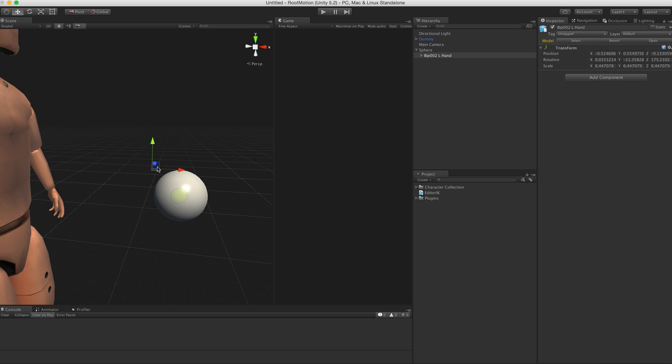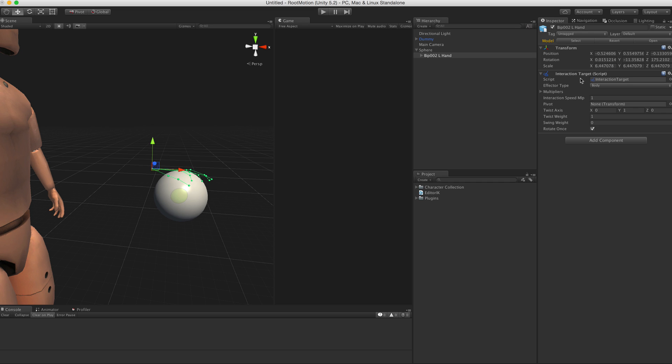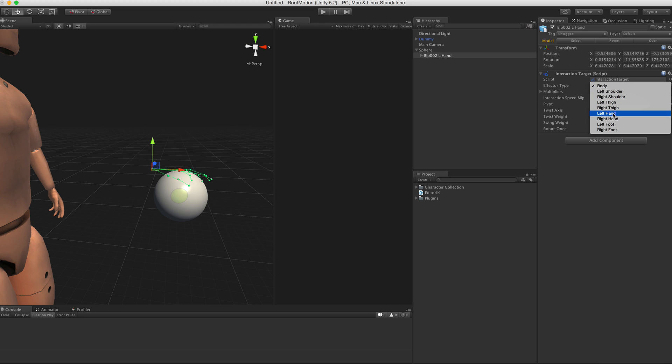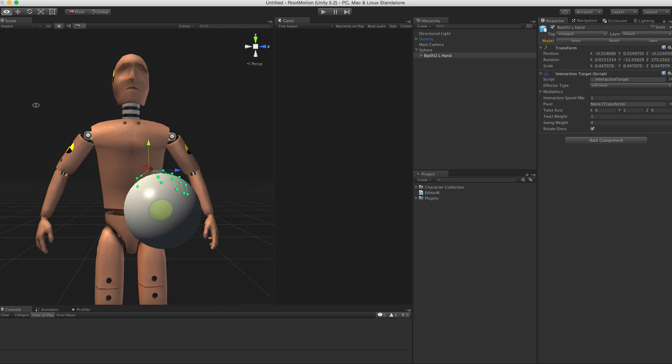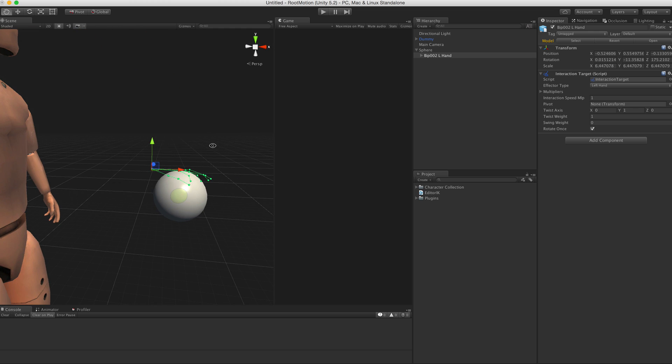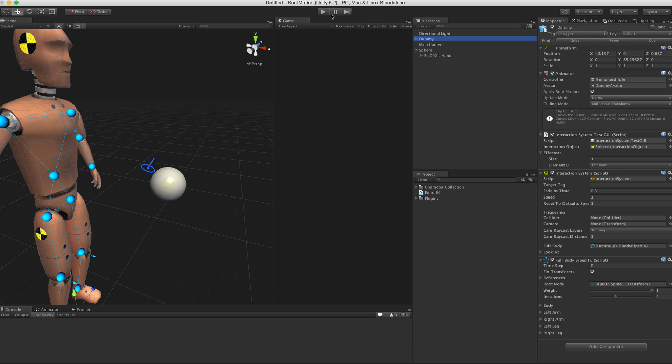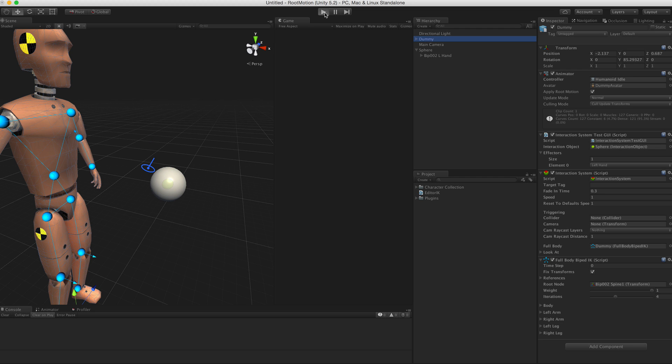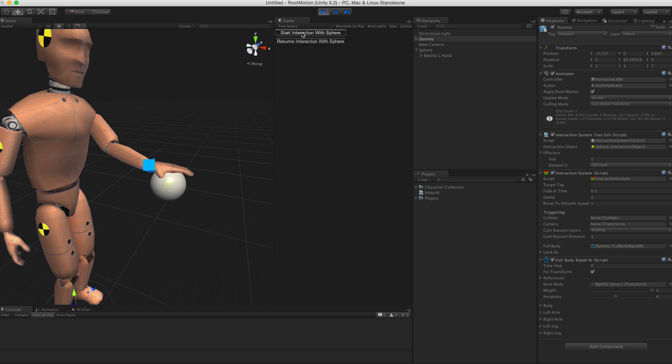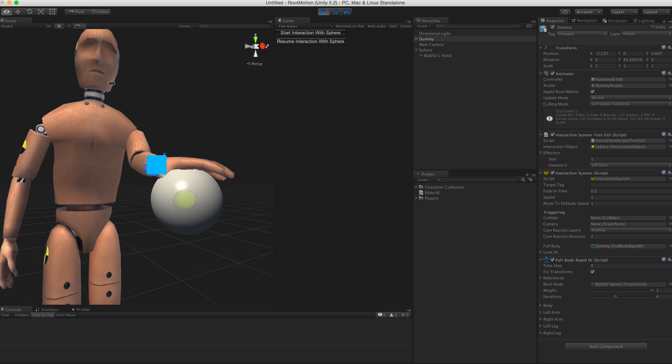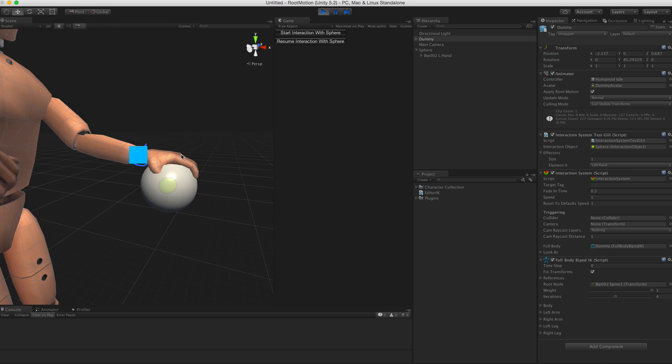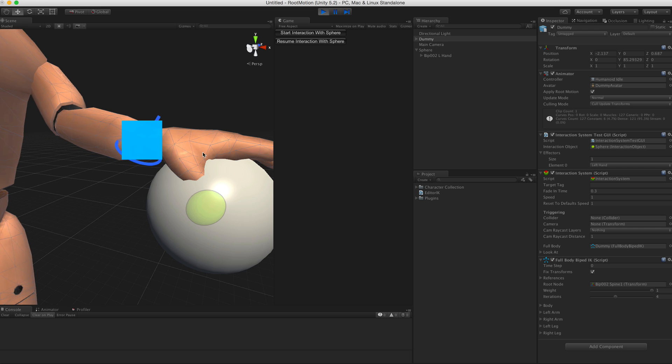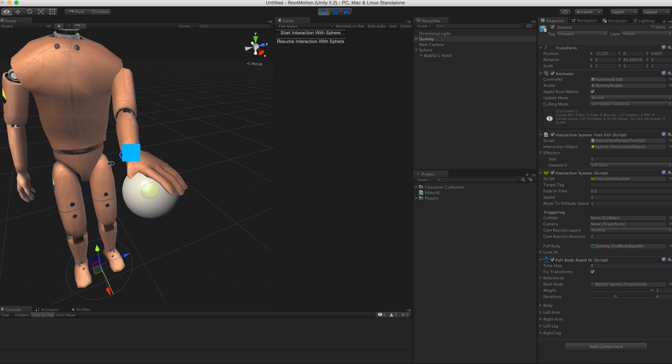To use it, we need to add the Interaction Target component and assign the effector type, which in this case is left hand. Now you see this hand is visualized here in the scene. When I play again this scene and start interaction, you see that the hand bone is in the new place. The fingers are not posed yet - I will show in a minute how to set up the fingers.